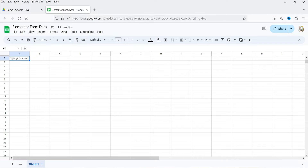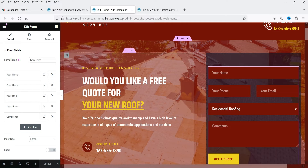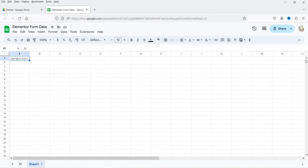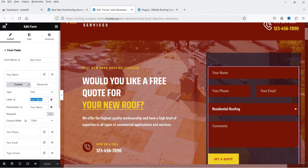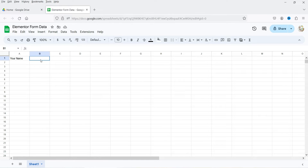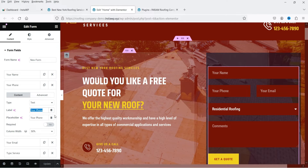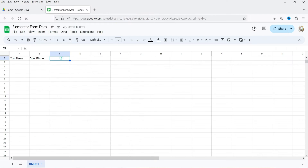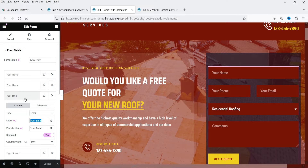I'm going to name this sheet 'Elementor Form Data'. At the top we're going to add the five field headers. I'll go to the Elementor form, copy each field label, and paste it as a column header. The first header is 'Your Name', then I'll add the remaining labels — phone, email, service, and comments — to columns A through E.